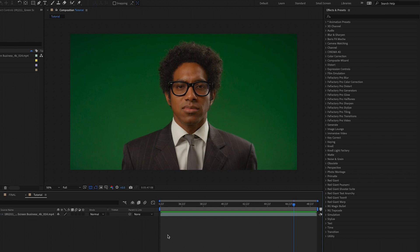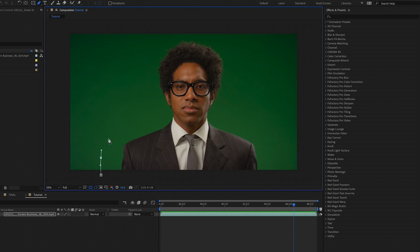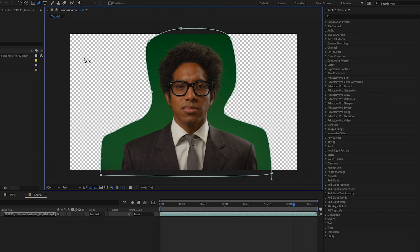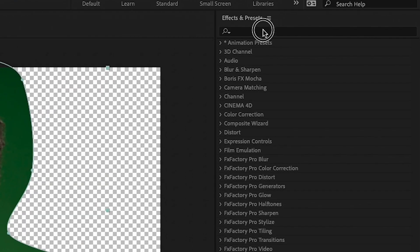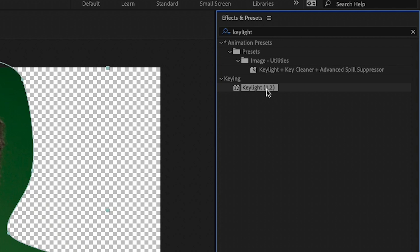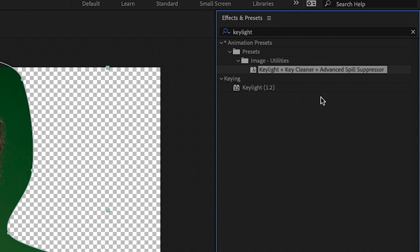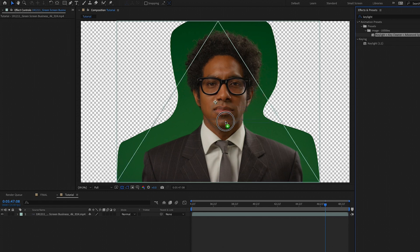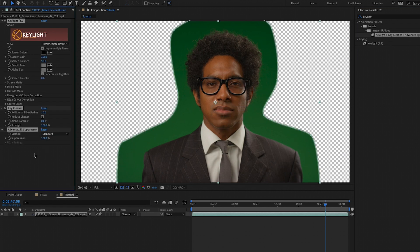To create the mask, go to the pen tool and click around your subject. If you want a curved line, click and hold and it will make a curved line that you can adjust. Go all the way around and close it off. Now it's time for the key. Go to effects and search for key light. Instead of applying key light by itself, I recommend choosing the preset, which also includes the key cleaner and the advanced spill suppression. Drag and drop this onto the video clip.